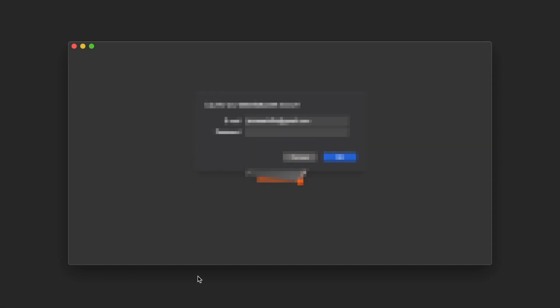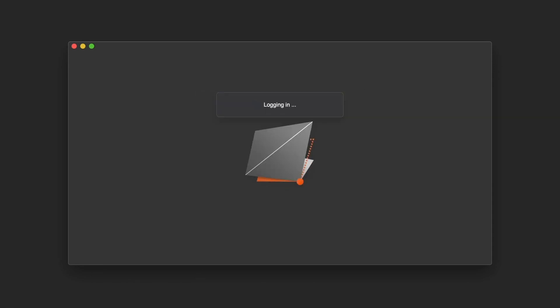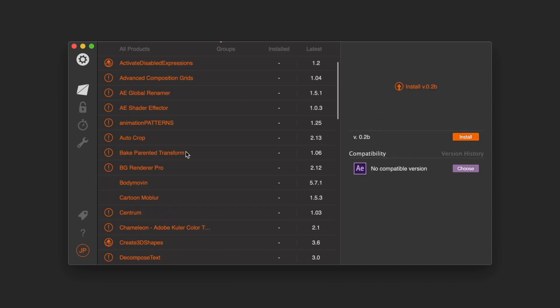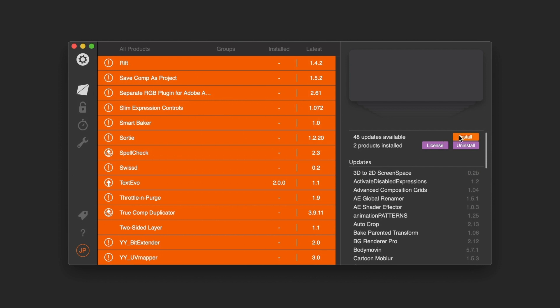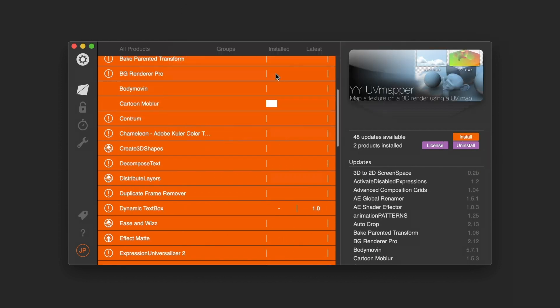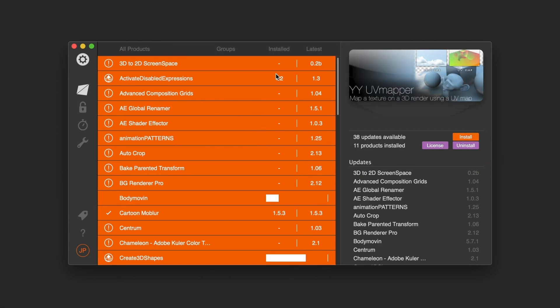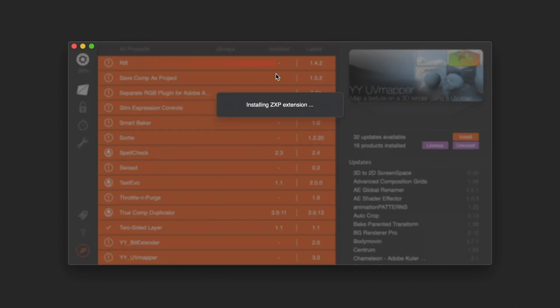But now we've got the Aescripts Manager app, and this will take care of everything for you. You've got a brand new install of After Effects, zero plug-ins, no idea how to use it. Download the app, sign in to your Aescripts account, and in one click you can have literally every extension, panel, script, and plug-in installed and updated to the latest version. Just like that — assuming you've got an internet connection. That's how good it is. I need to get me this Aescripts Manager.